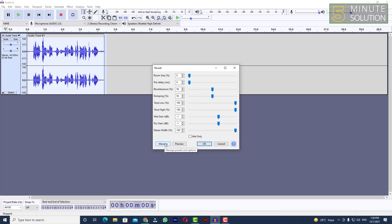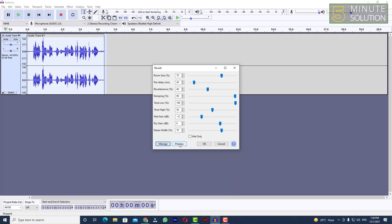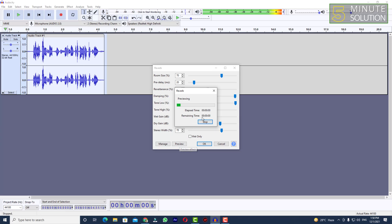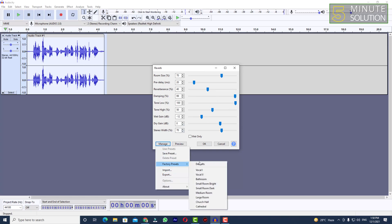If you click on the Manage option, you can see the factory presets as well. So let's say you want to select Vocal 1. If I try to preview it — 'This is an audio track will be used for experimental purpose' — oh, this sounds good, this sounds really good! You can just select from the factory presets.